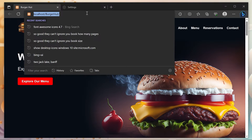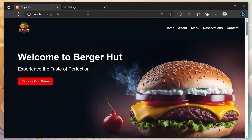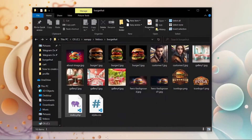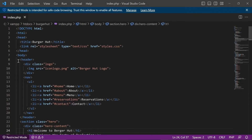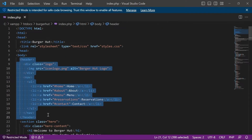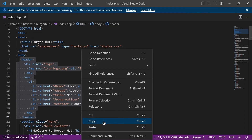In my case, my domain is localhost slash burgerhut. Now I want to add a login button to the header bar, so I copy the header section and give it to ChatGPT.